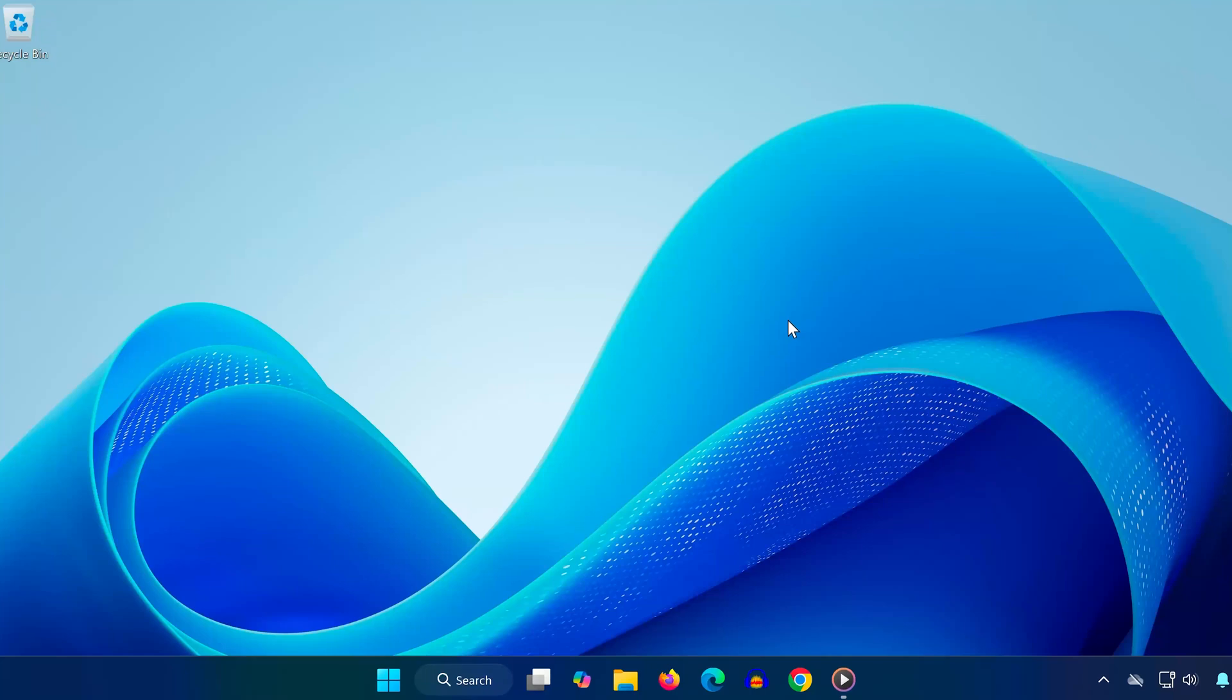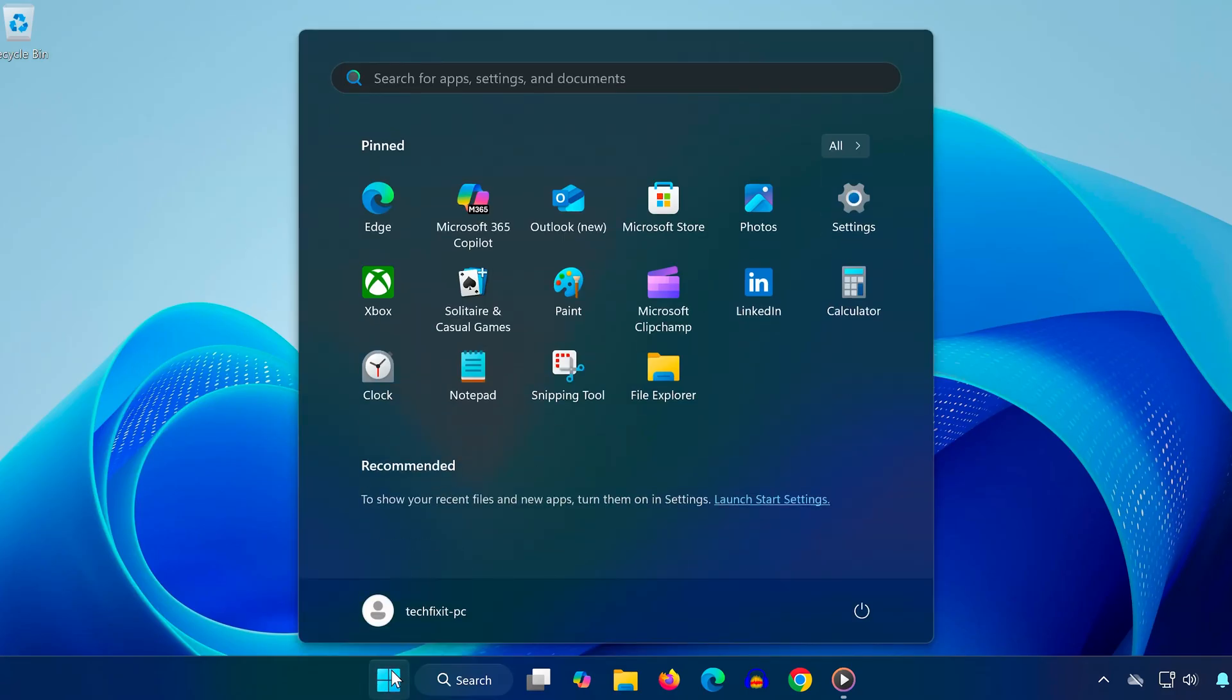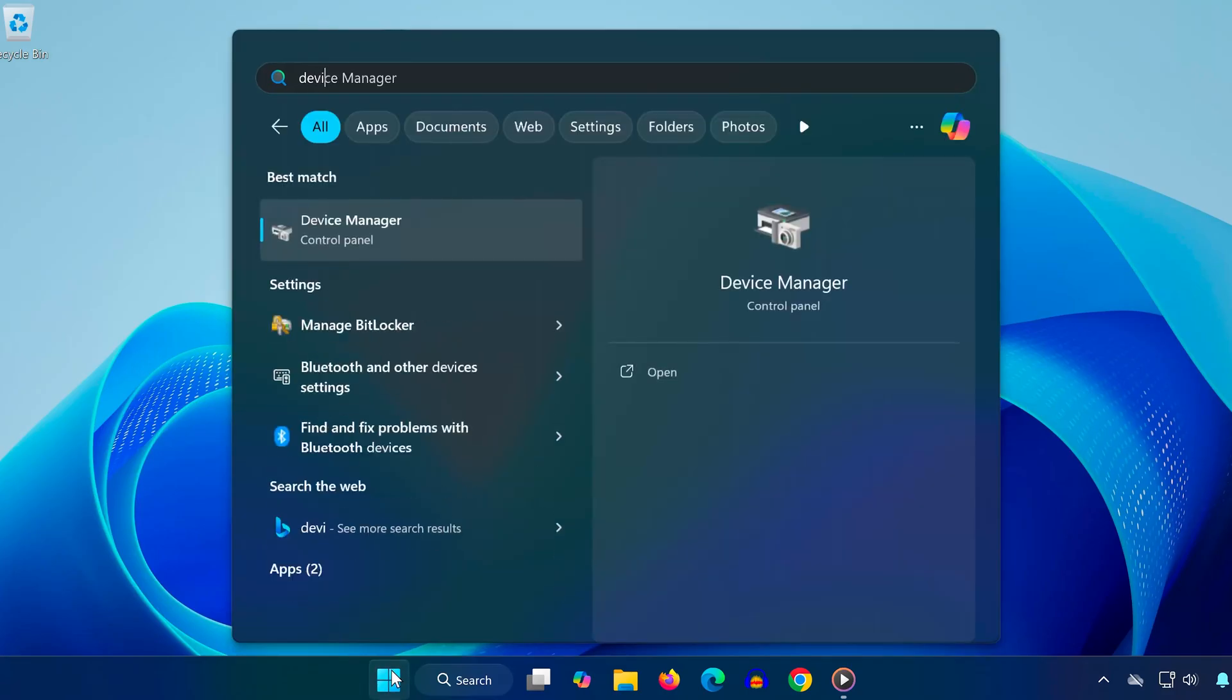In this quick guide I'll show you how to fix the Printer Driver is Unavailable error on Windows 11. First, go to the search bar and type Device Manager, then click on the result.